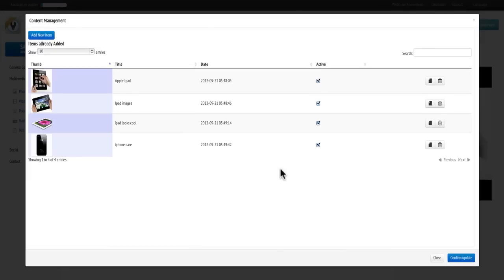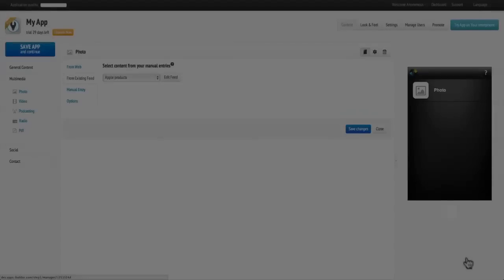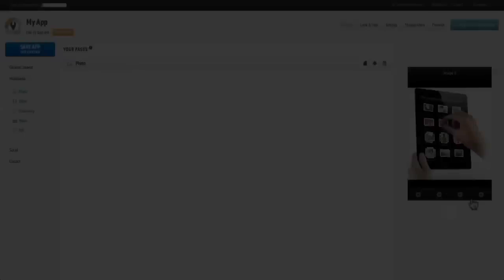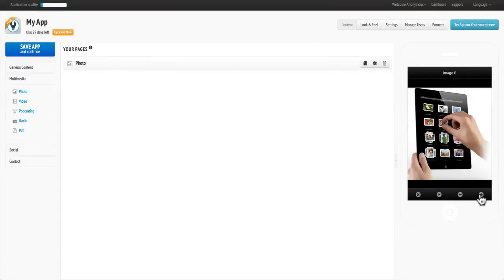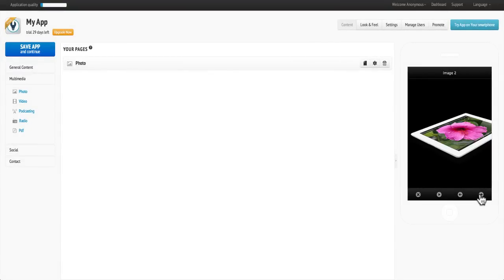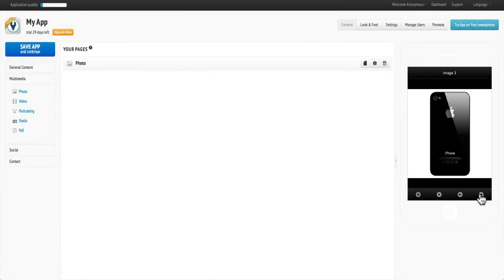Then click Confirm Update and you'll now notice you are in the Existing Feed section. Click Save and your photo is now uploaded. With AppsBuilder, adding photos is fast and easy.